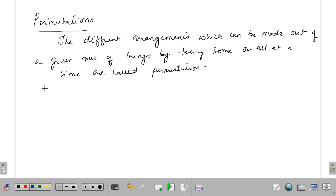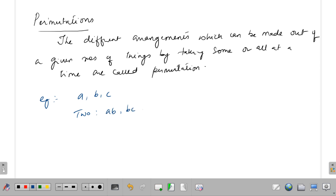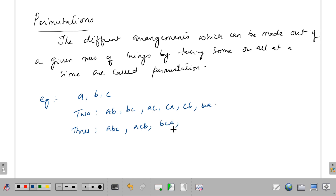For example, suppose there are three letters a, b, c and I say make a two-letter word. You would arrange them as: ab, bc, ac, ca, cb, ba. Similarly, for a three-letter word: abc, acb, bca, cab, cba, bac. For a small number of letters this is easy, but for more letters we need a formula.